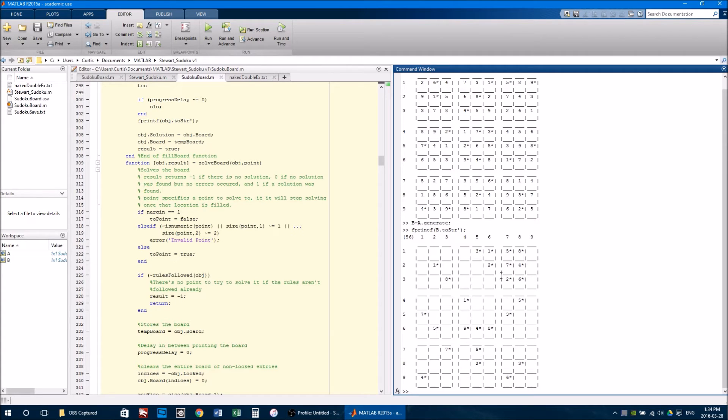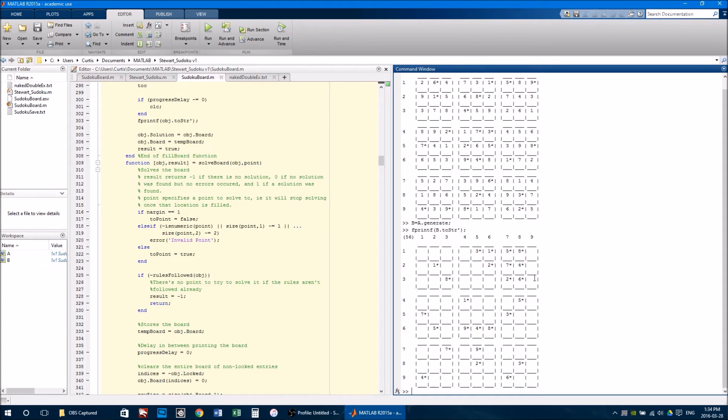The generate method works off of the solve method. It's reverse engineered. So it starts with a solveBoard, and will only remove a number if it can be solved back using the other method.